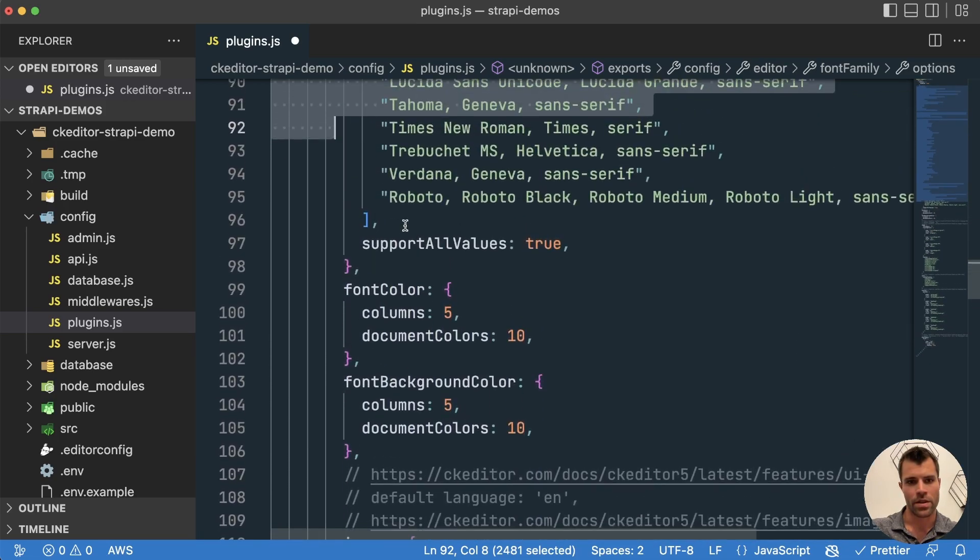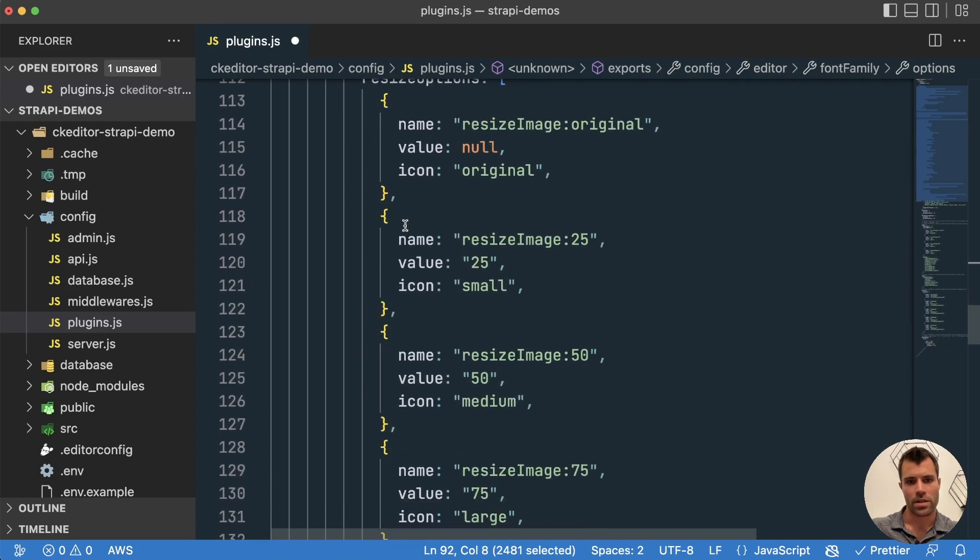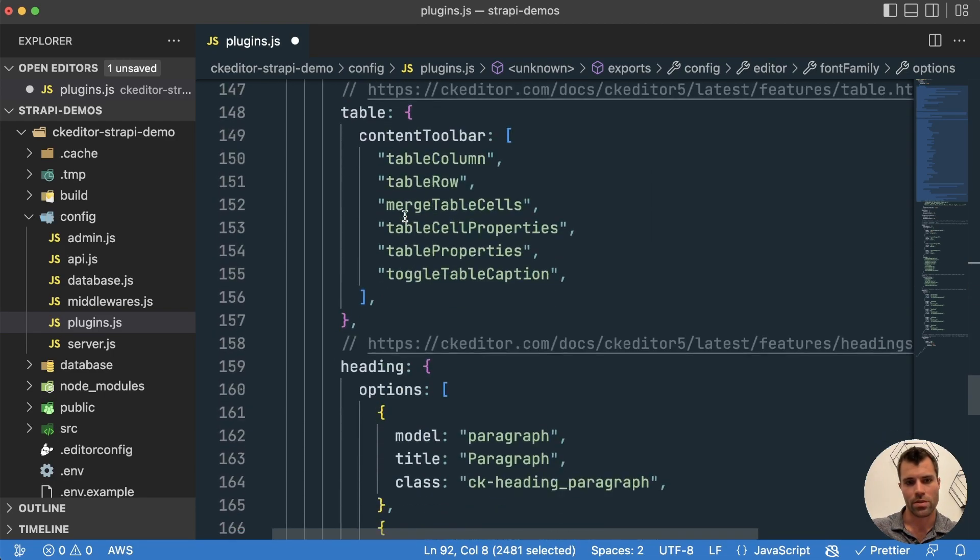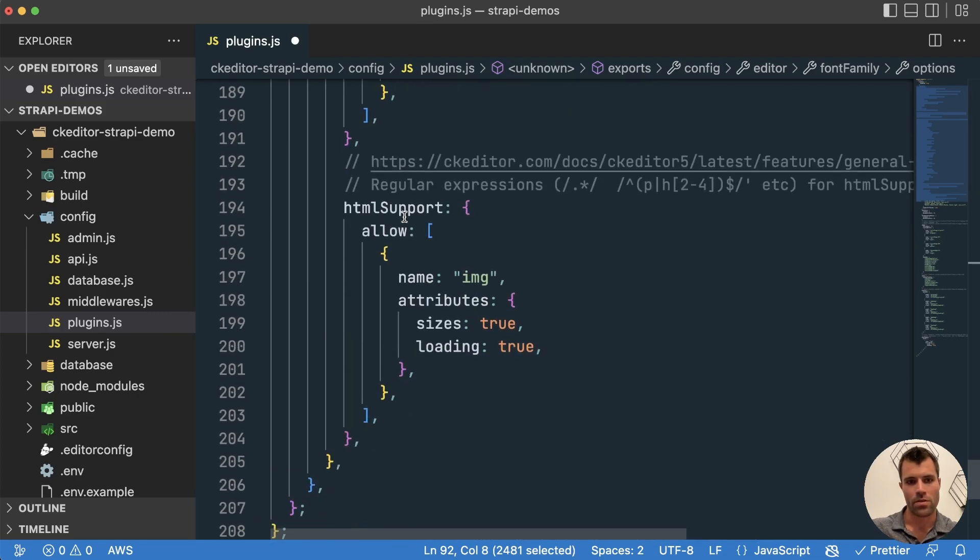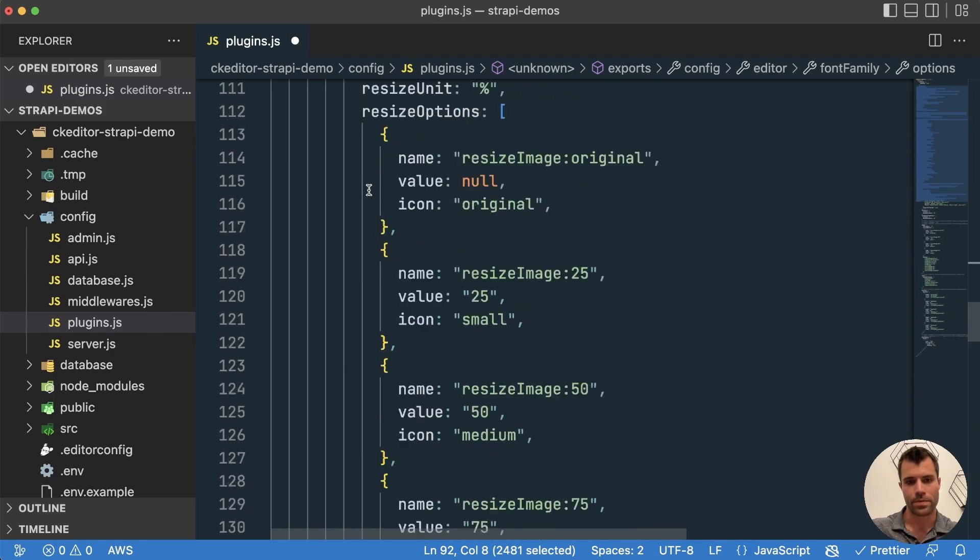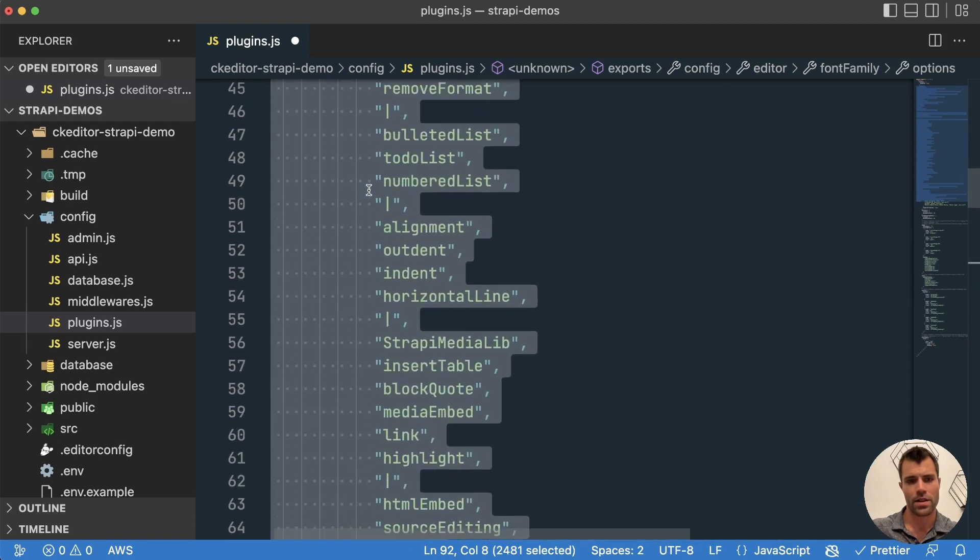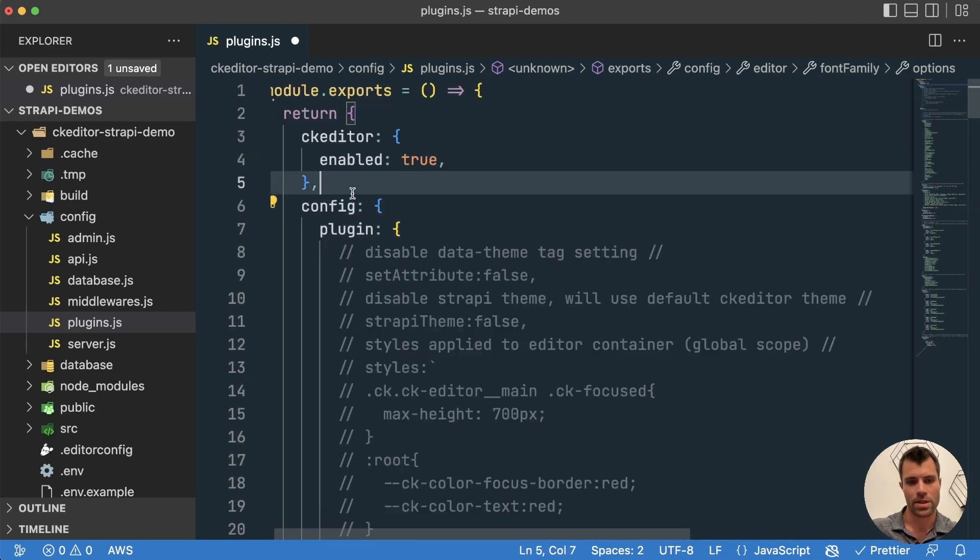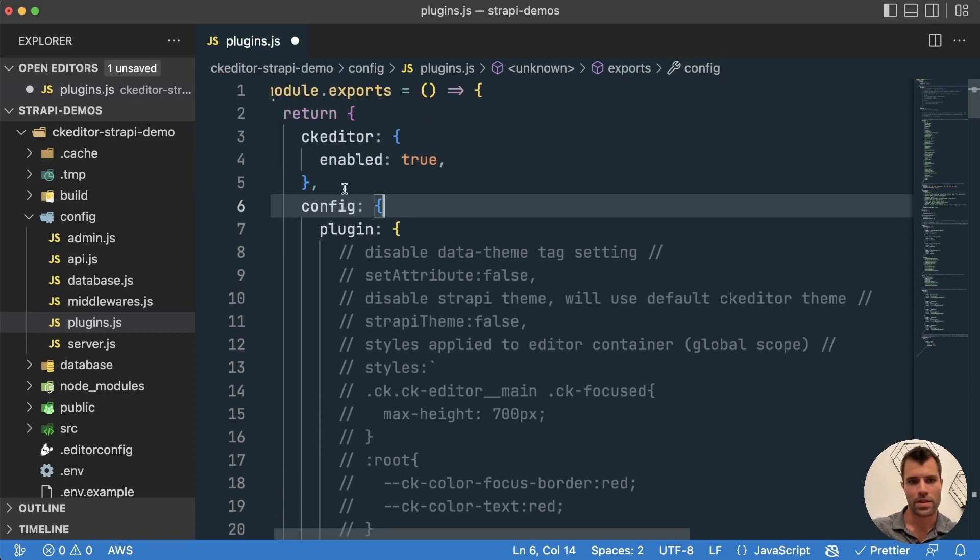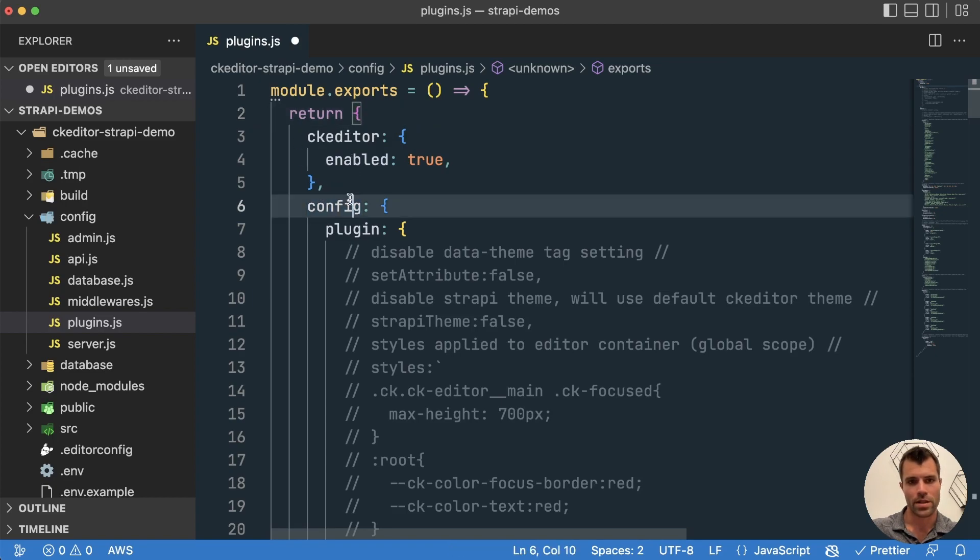And it has all the different font colors, background colors, images, toolbar stuff, what you want to see in the toolbar, all these types of options, headings. And you can find all of these different options for CK Editor on the CK Editor website where they have documentation on the different config options. But you can add this config property here inside of your plugins.js object.